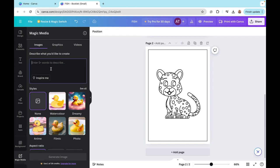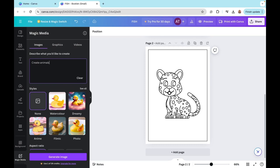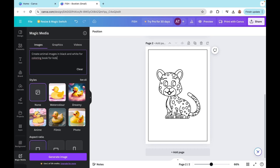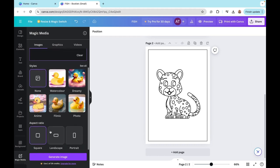And now what we're going to do is we're going to write a prompt. So for example, my prompt will be create animals, animal images, and black and white for coloring book. And here you can select a specific style. So it could be watercolor, photo, filmic, whatever you want. Right now I'll do is none.